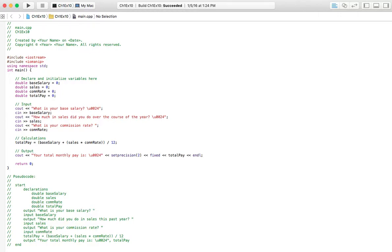We'll put that variable there, so he'll be able to say the percentage he gets off of the sales. Then we're going to have an equation to find his total pay. The variable totalPay is equal to his base salary plus sales that he did over the year times his commission rate — because we're not going to add 100% of the sales to his base salary. We have to find the percentage he gets, so we put that in parentheses before we add it to the base salary. Then we take all that and divide it by 12 months, because we want to find his monthly pay.